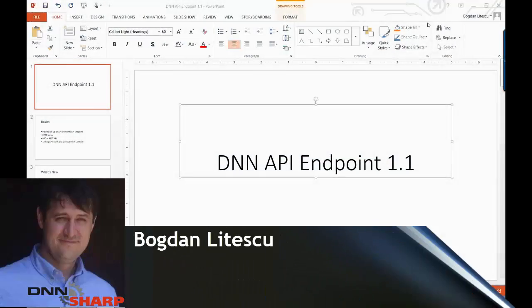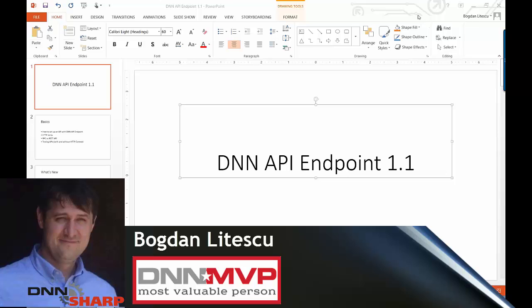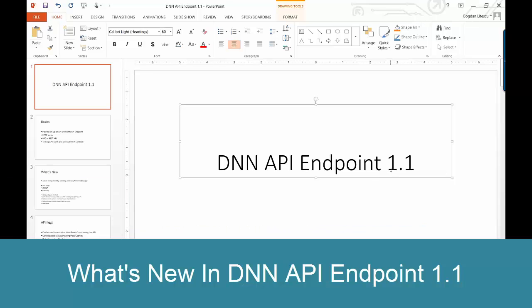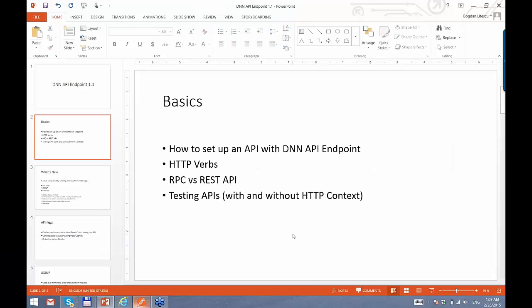Let's get started. We just released DNN API Endpoint 1.1, but before I go into showing you what's new, I want to give you a bit of basics about APIs and how to set up DNN API Endpoint. I'll go through a few basic concepts which I will need in order to demonstrate the new functionalities.